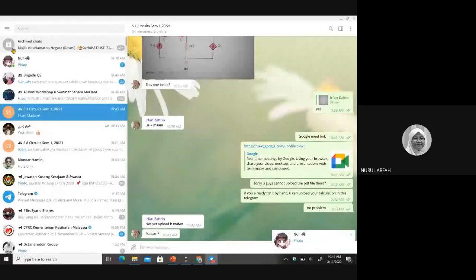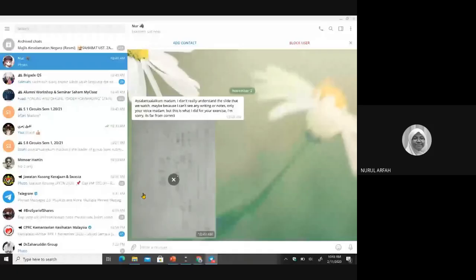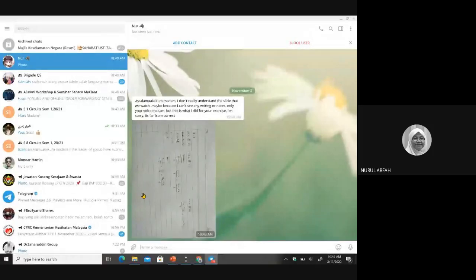No, not yet, Madam — still struggling, a bit lost. No problem. If you have something, maybe you already drew something, you can upload it in the main Telegram group.